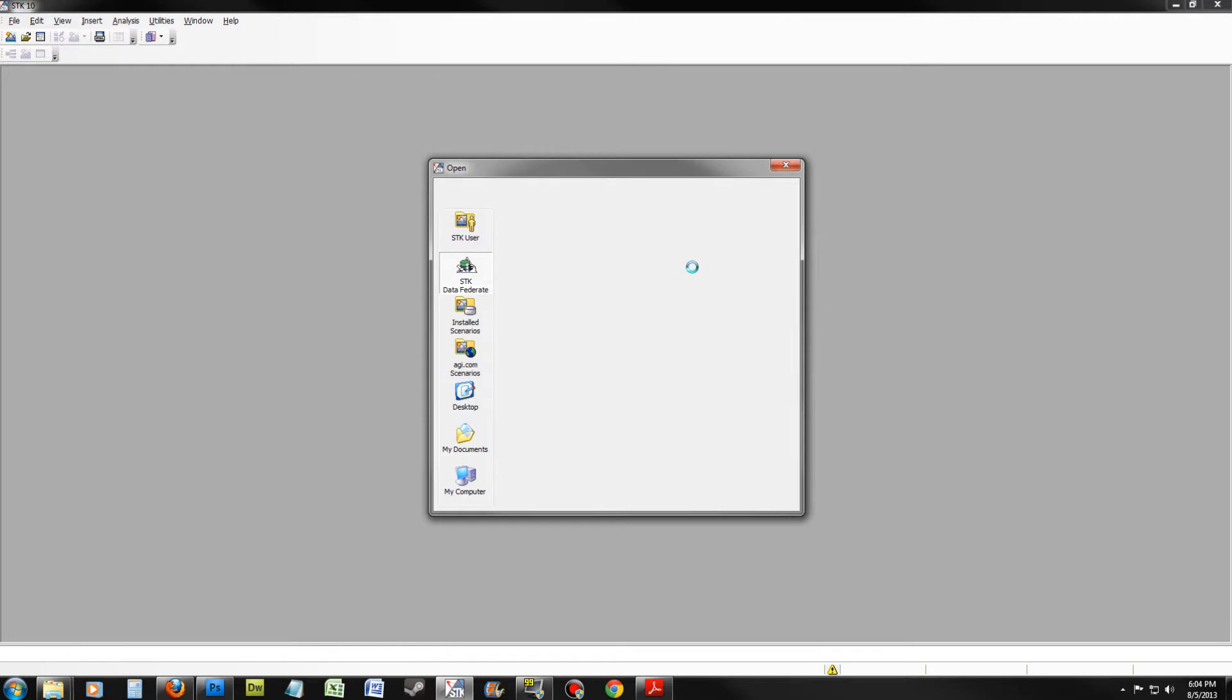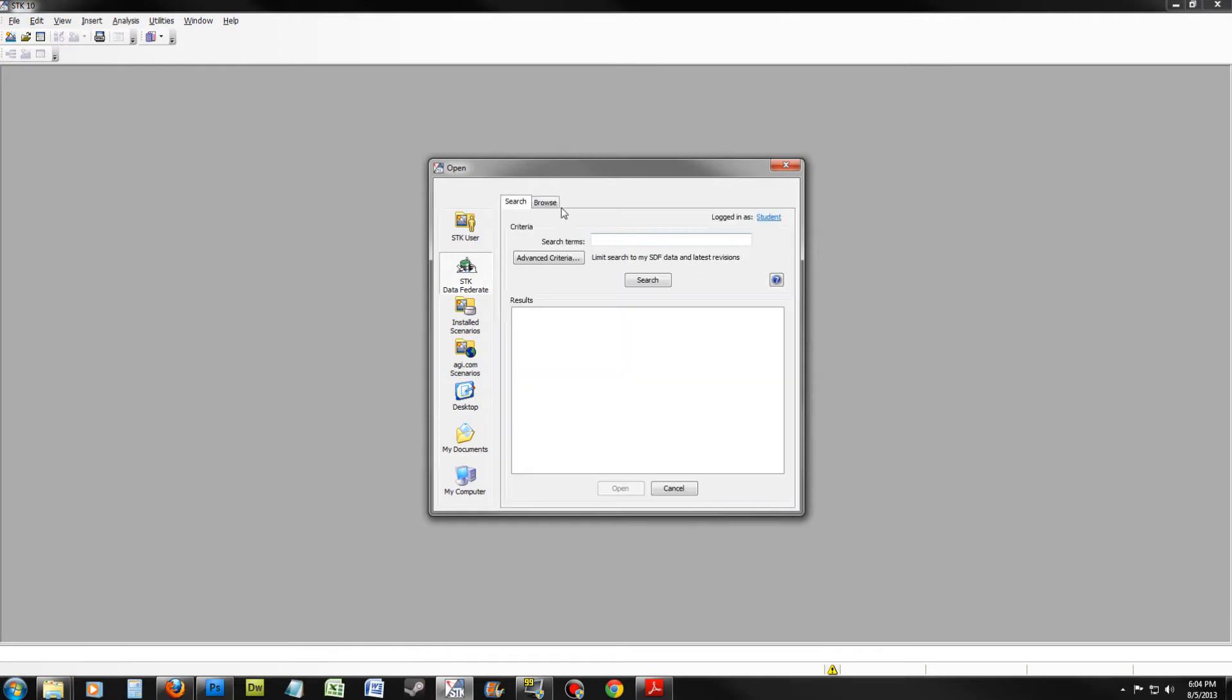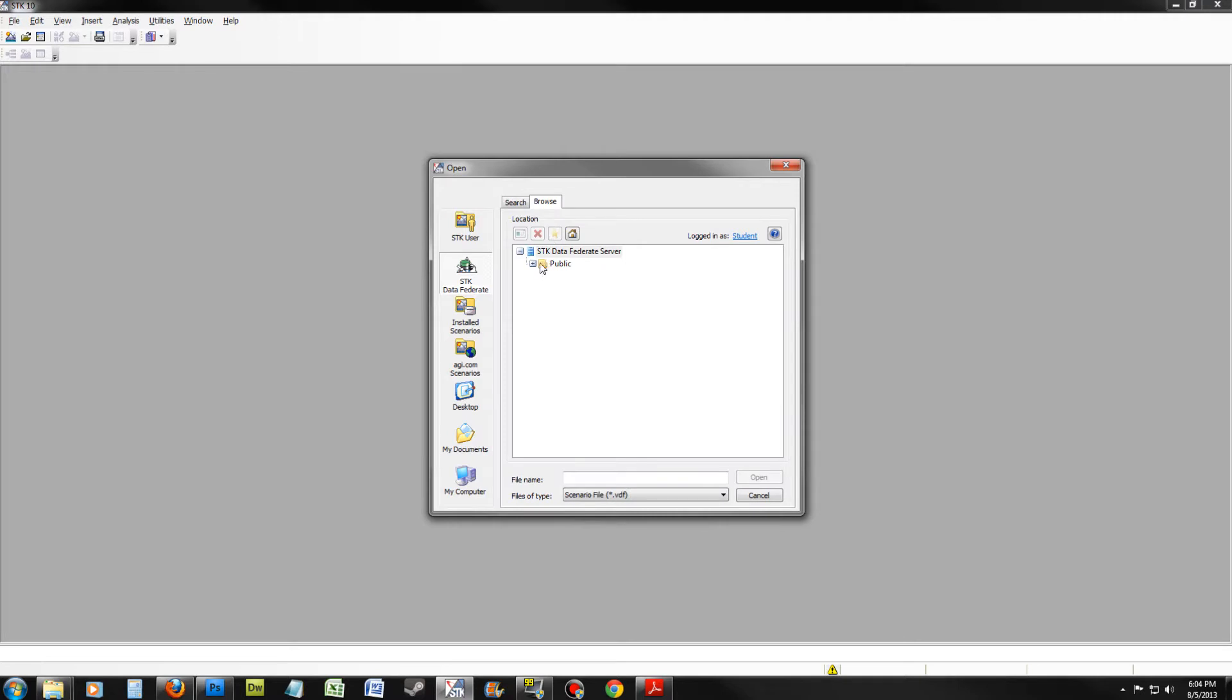Ensure you're logged in as student. If you're not, use username and password as student. Go to Browse and expand Public, Users,